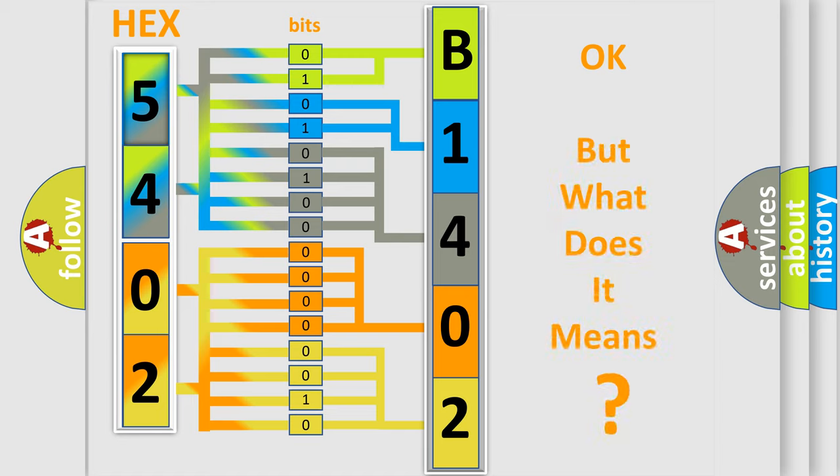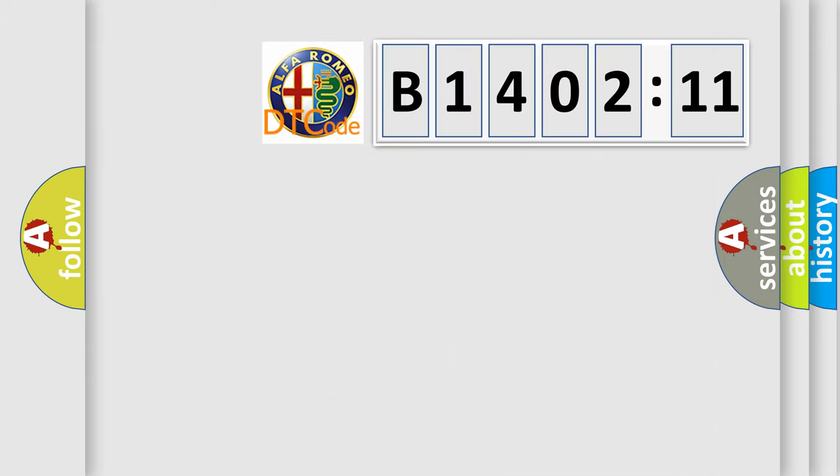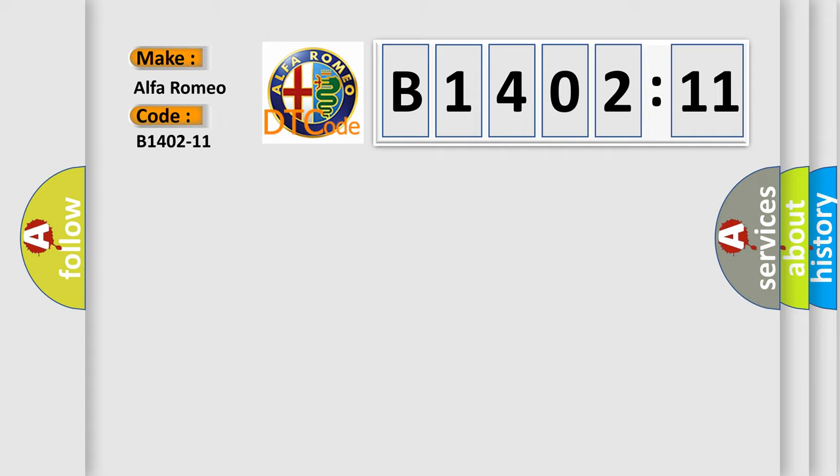The number itself does not make sense to us if we cannot assign information about what it actually expresses. So, what does the diagnostic trouble code B1402-11 interpret specifically for Alfa Romeo?